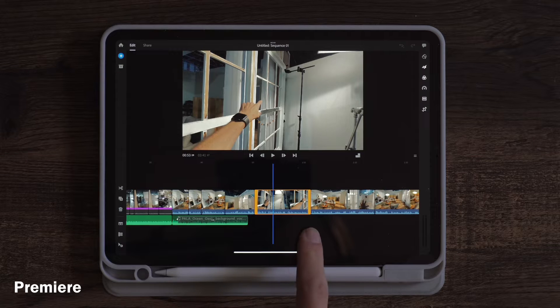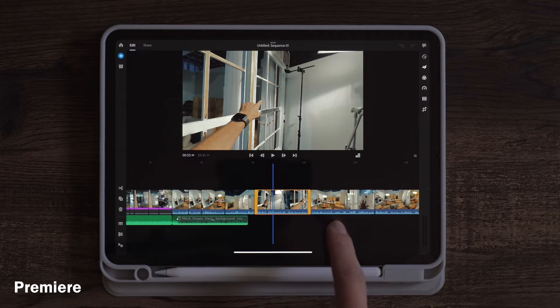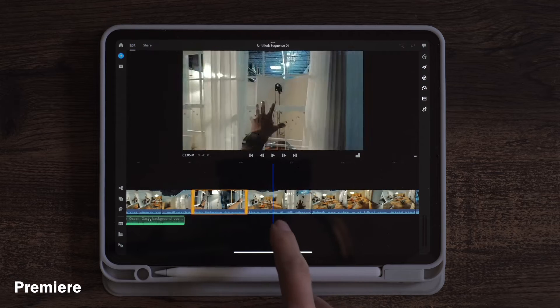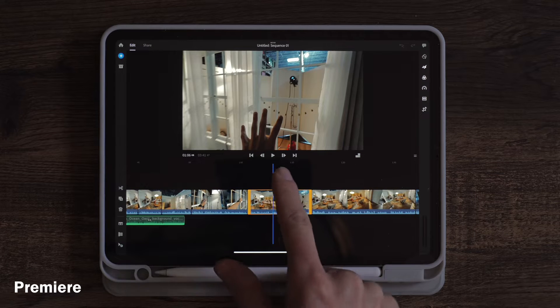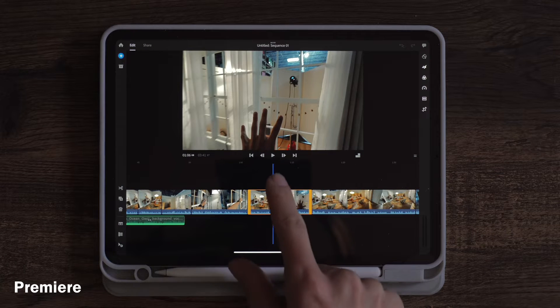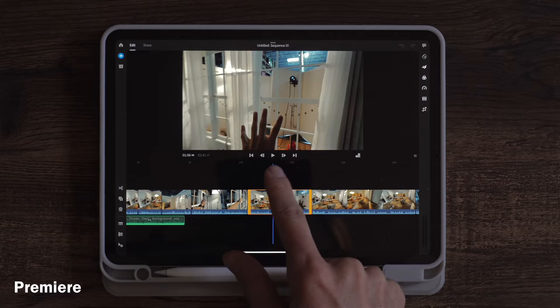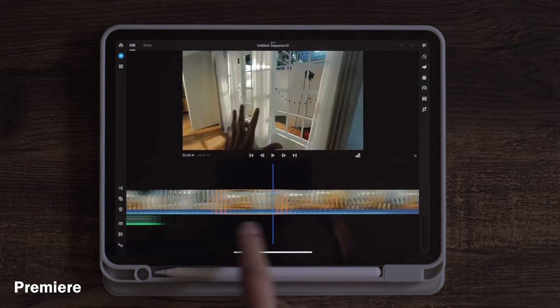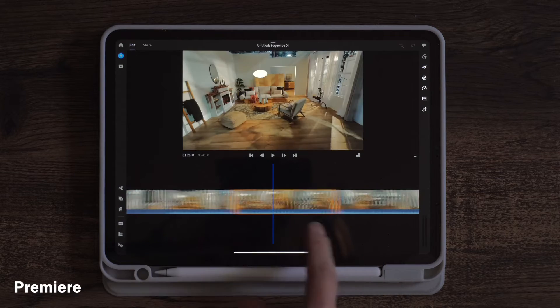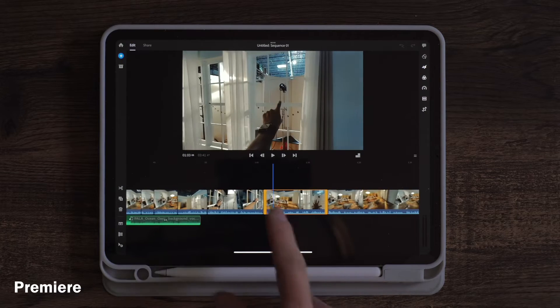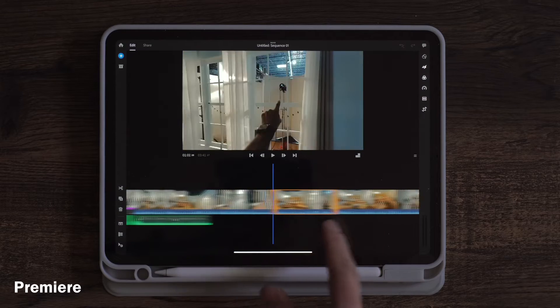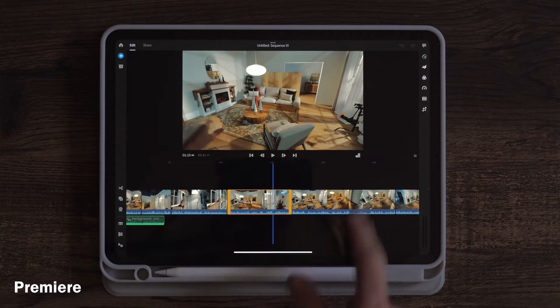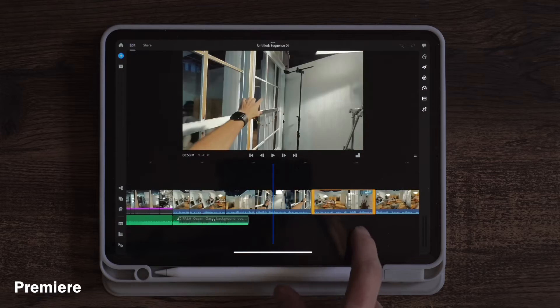One thing I like about Premiere is the CTI stays in the middle so you don't have to move that around or try and get your finger or pencil on the CTI indicator at the top. You can just quickly move the timeline to the CTI, pretty much drag anywhere. It gives you a very large space to put your finger and drag.